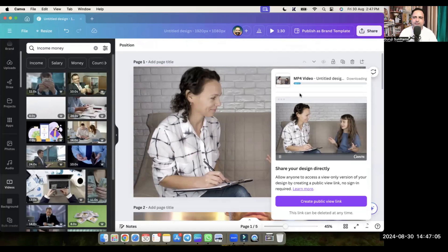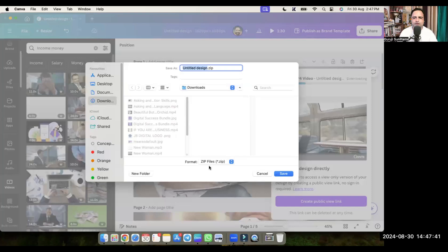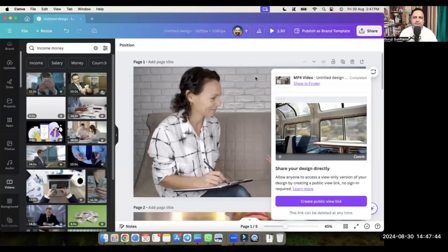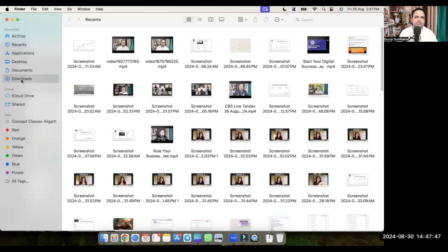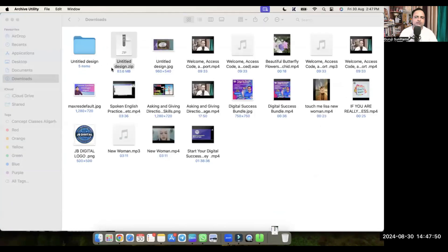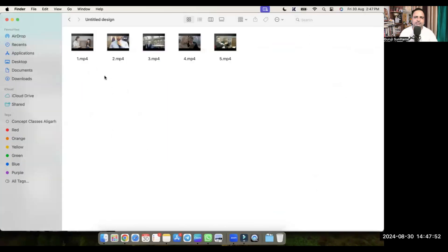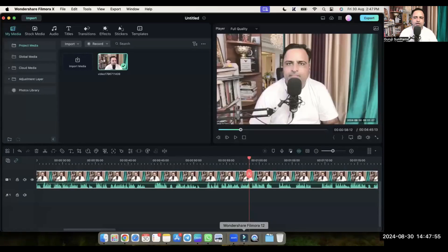Let's wait for some time while these videos are getting downloaded. The videos are now downloaded on my desktop. Let's go to the desktop downloads folder, unzip the folder — and in this folder you can see there are five videos. Let's go to Filmora.